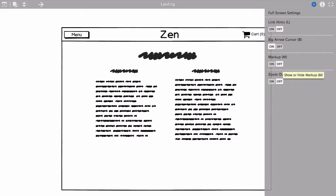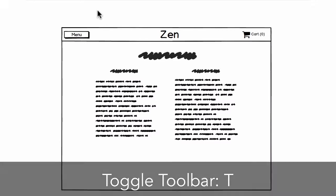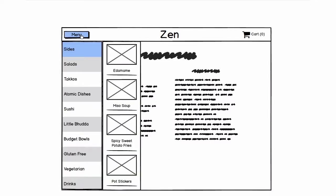And last thing we have is this markup setting and all these have keyboard shortcuts as well. Let's hide the toolbar using T to hide the toolbar. And let's go through our flow here.